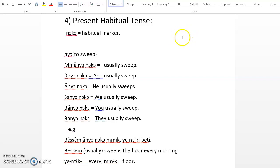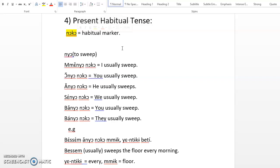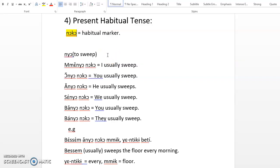First of all, what you should note is that there's what we call the habitual marker in Kenyan. This word, noko, when used in conjunction with another verb, it denotes an act that is usually performed. That is a habitual thing, something I do every day frequently. So that's why noko in Kenyan is called a habitual marker.